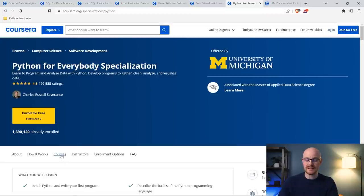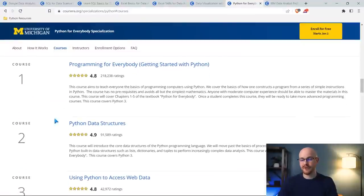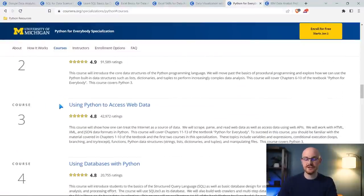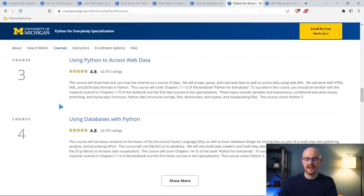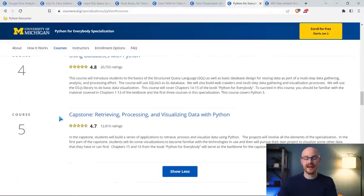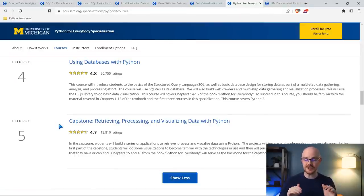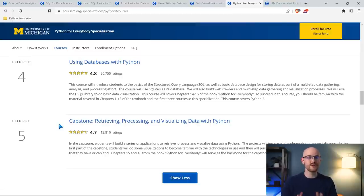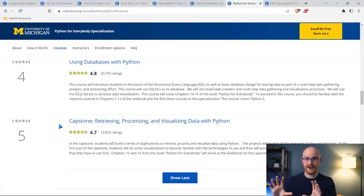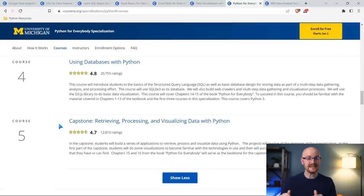Let's take a look at the courses in this specialization. You have Programming for Everybody — just getting started — Data Structures, Using Python to Access Web Data (that's web scraping), Using Databases with Python, and then your capstone project. I've taken this one through many times. Those course names are very limited because what you actually learn is much more broad — he goes extremely in-depth and he's a professor, so he's done this a time or two. If you're just wanting to learn Python and don't necessarily want to go deep into the data analysis stuff, this is the one that I would take.